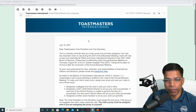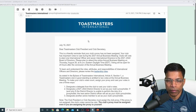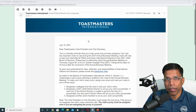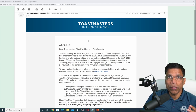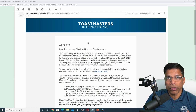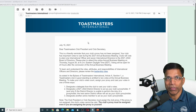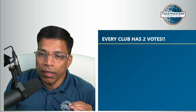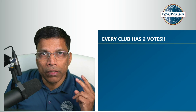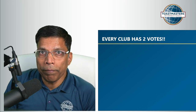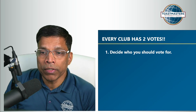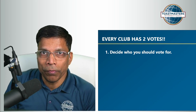You should have received this email from Toastmasters International. The email has instructions on how to assign the club proxy and how to cast your vote in case you decide to do it yourself. Every active Toastmasters club gets to cast two votes. As the club president or the secretary, the first thing you need to do is decide who you should vote for.